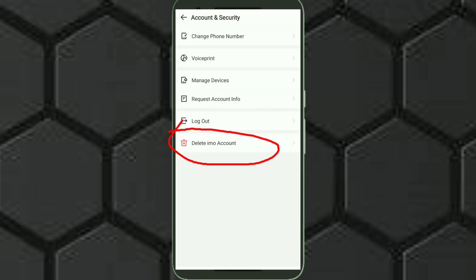By clicking here you can delete your Emu account. Okay, we have done. Hope you like the video, please subscribe to my channel, thank you so much.